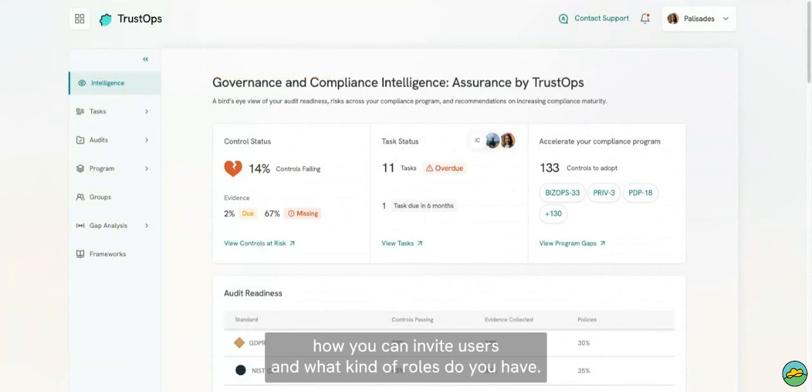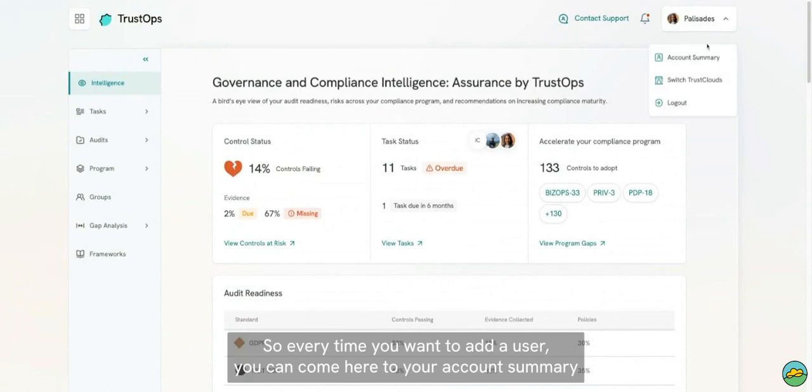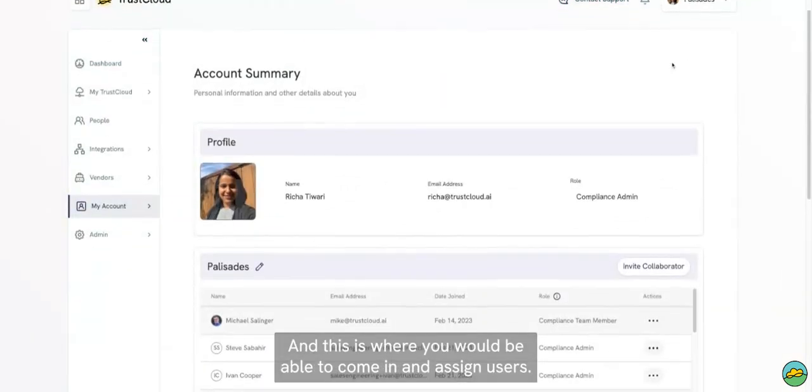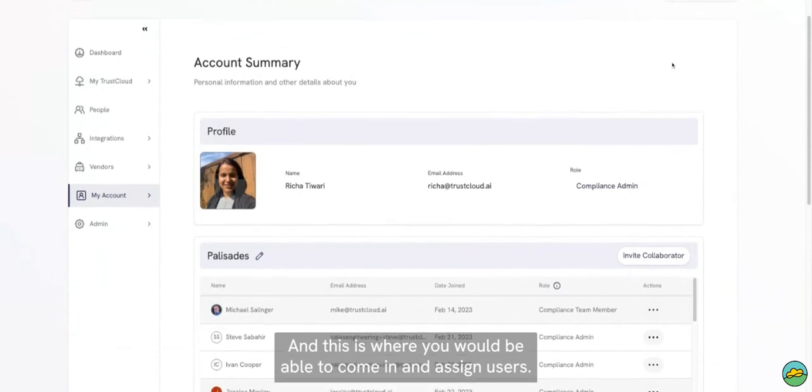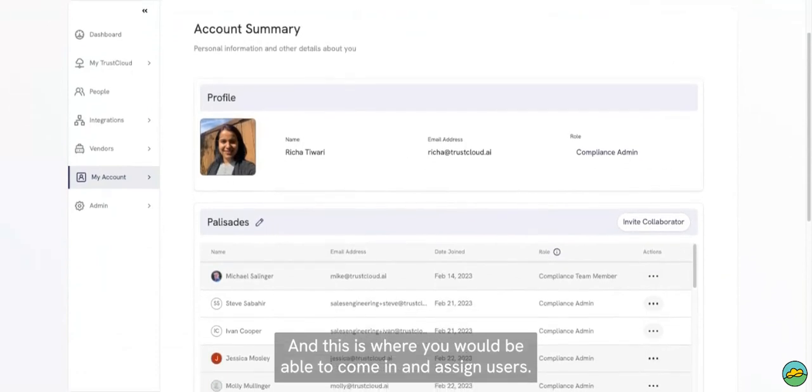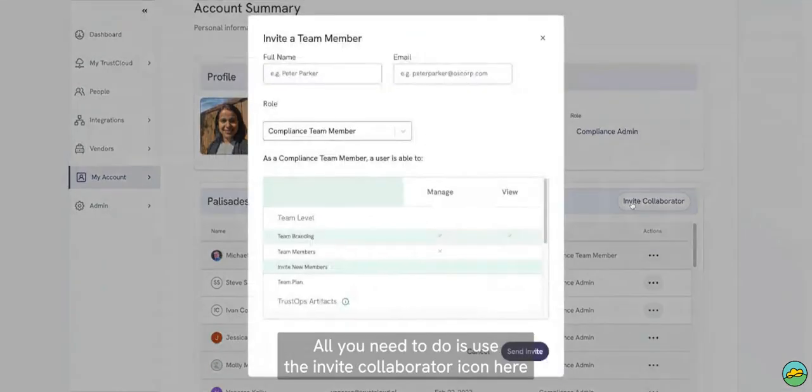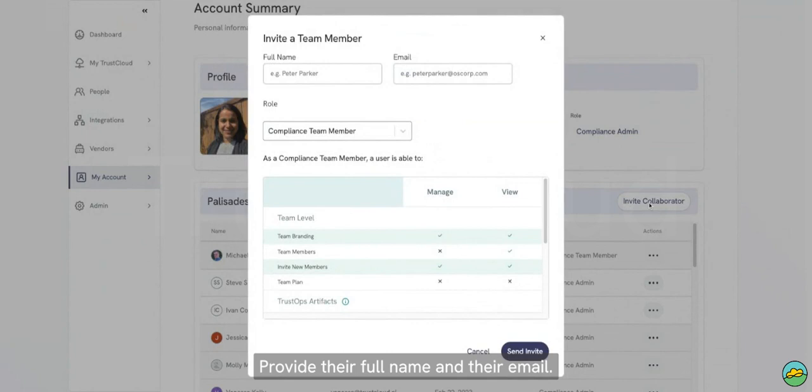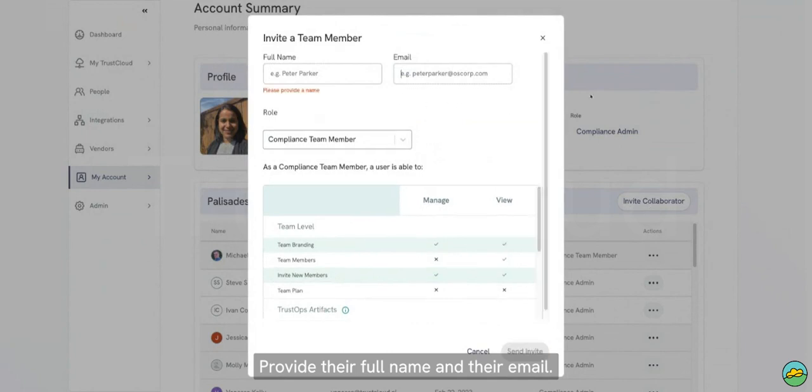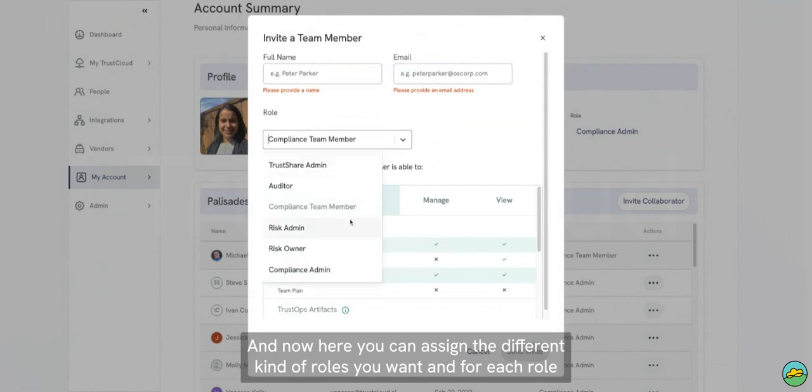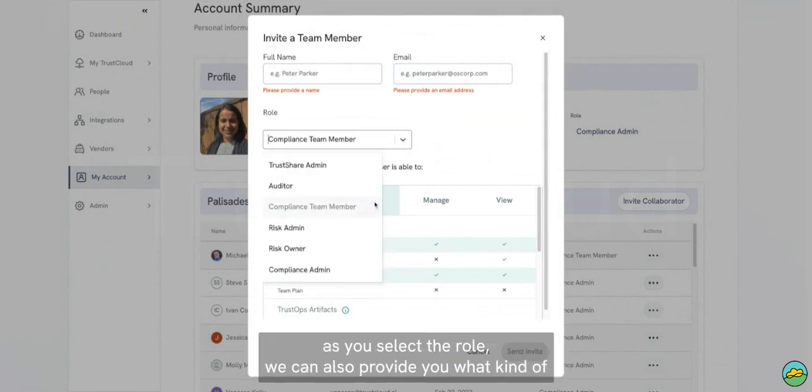Lastly, within this module, I also want to show you how you can invite users and what kind of roles you have. Every time you want to add a user, you can come here to your Account Summary, and this is where you would be able to invite users. All you need to do is use the Invite Collaborator icon here, provide their full name and their email.